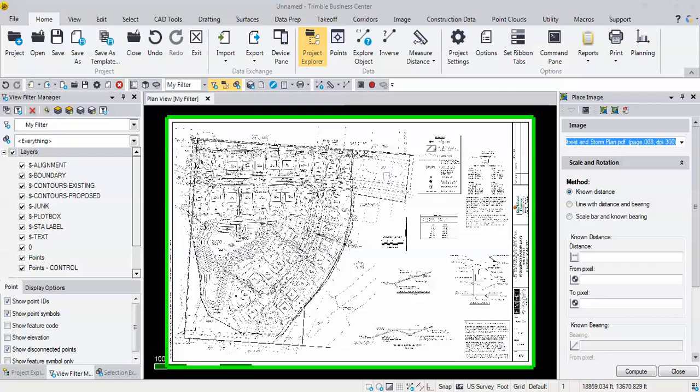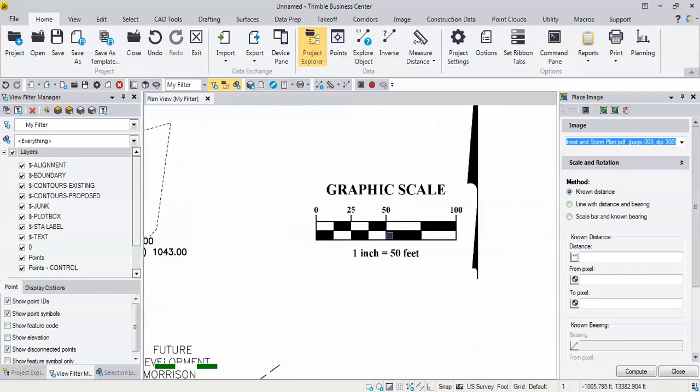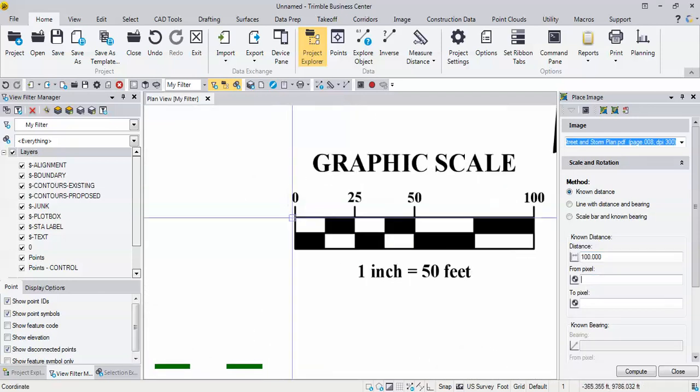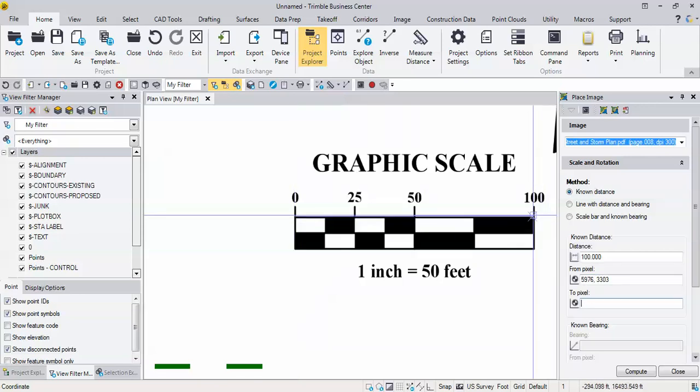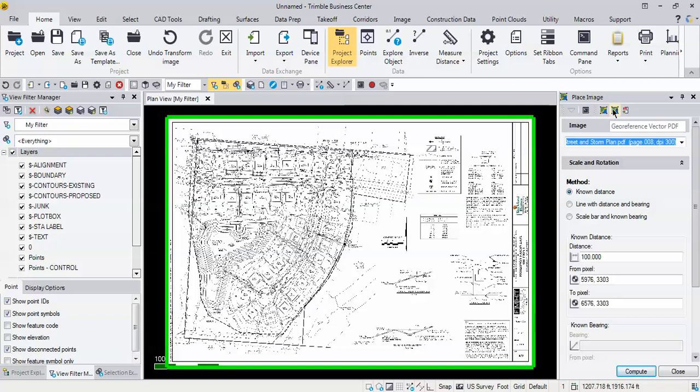be in the place image and the geo reference vector PDF command. So I got my PDF in here, I just dragged and dropped it in, and the first thing I want to do is scale it like I usually do. I'm going to scale this one in known distance of 100 and go from the zero to the 100 and hit compute.